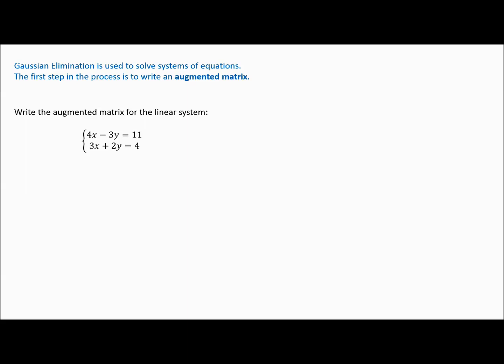We've already learned how to solve a system like the one shown here — a two-by-two system. In other words, you have two variables and two equations. There are really several methods: you could solve it by graphing, though that's not the easiest way, by substitution, or by elimination.